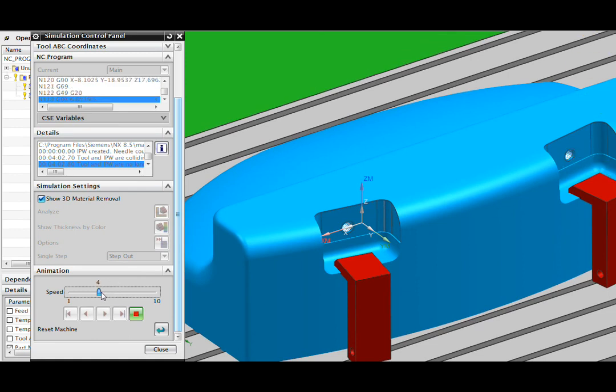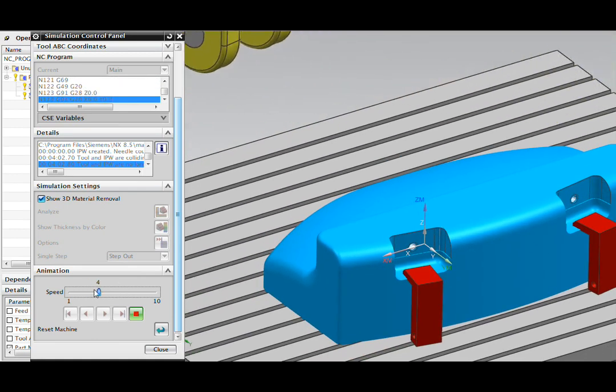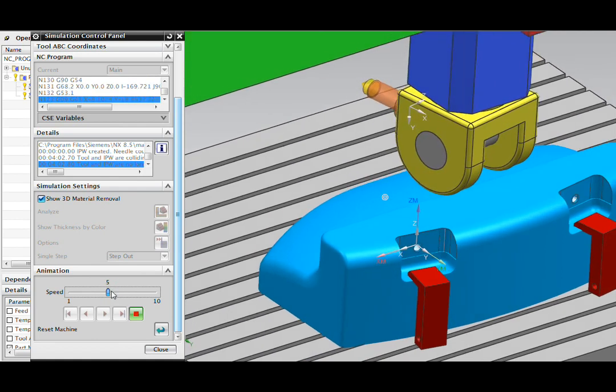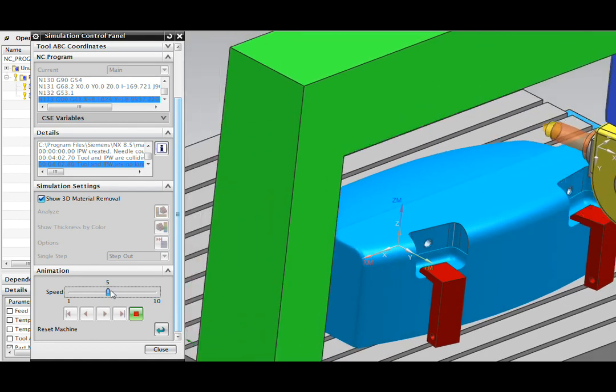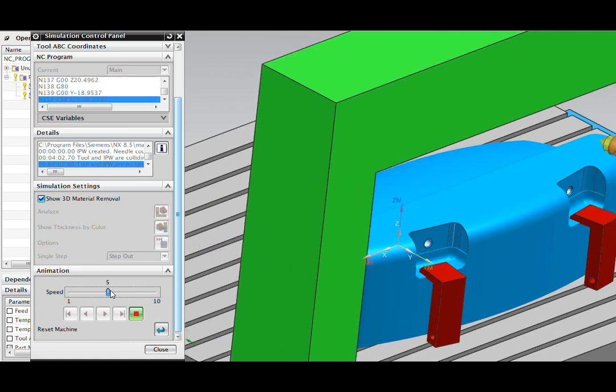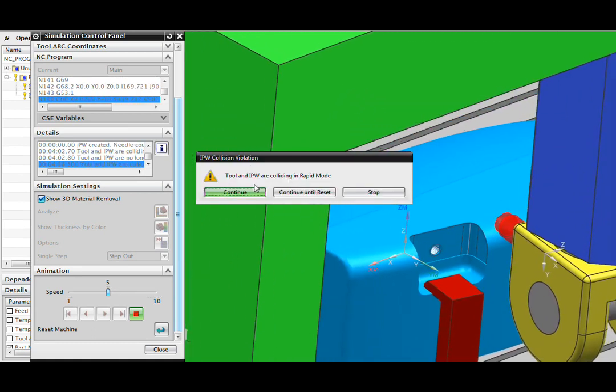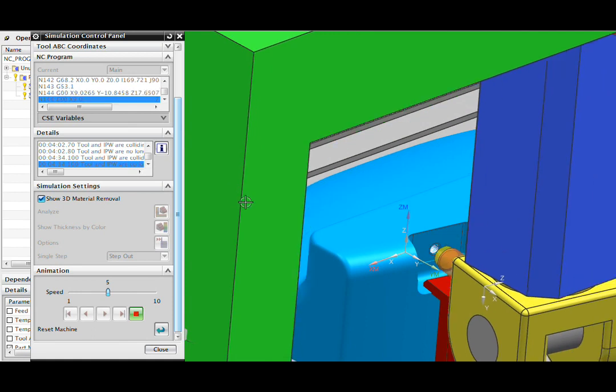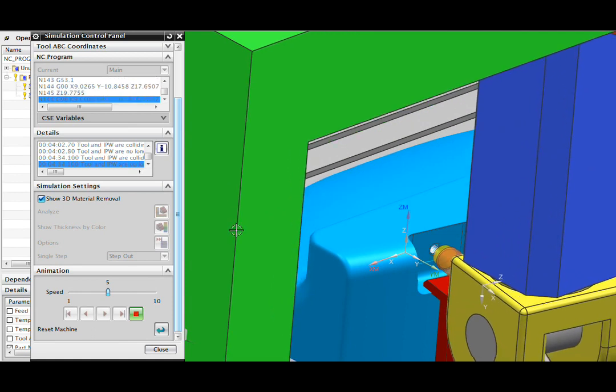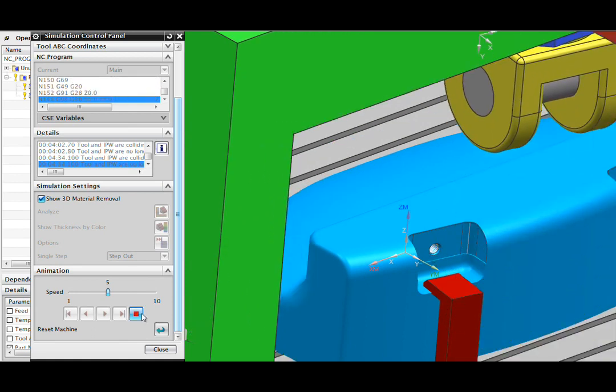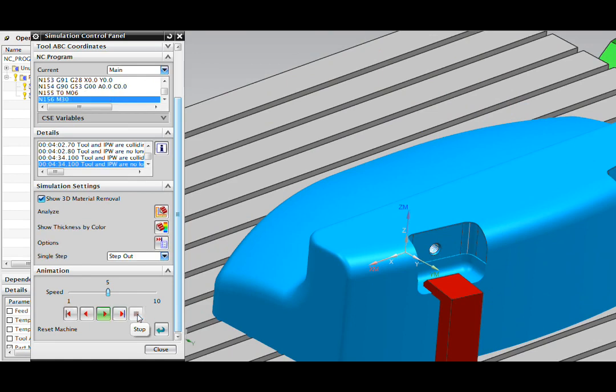So it drills the hole for me and now we'll countersink. And here we've got another one of those problems but let's continue. So I've got two problems I need to fix there.